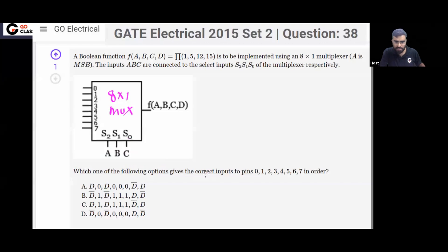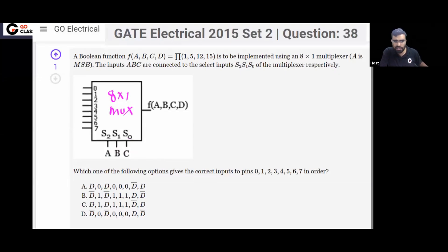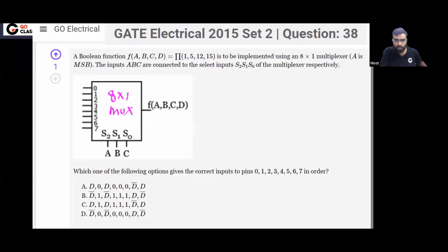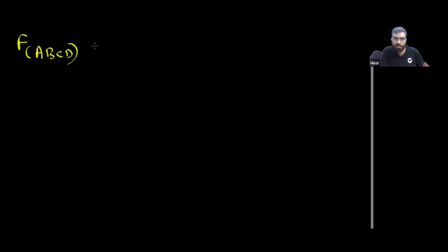Which of the following options gives the correct inputs to pins 0, 1, 2, 3, 4, 5, 6, 7 in order? What you can do is create the truth table for this function. The function is given to you as ABCD.